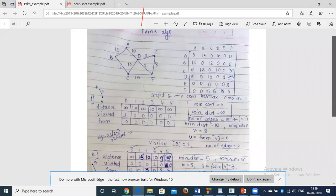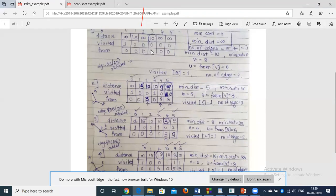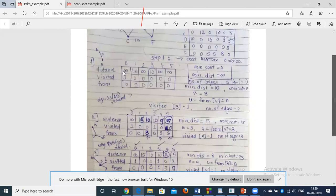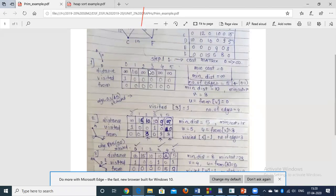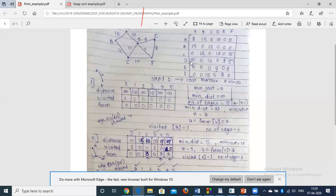Continuing with the example: the minimum distance edge has cost 10, so vertex v = 3 is selected. The edge from[v] = 0, so edge (0, 3) is added to the MST. Vertex 3 is marked as visited, and we compare cost matrix row 3 values against the current distance array to find any better edges from vertex 3.